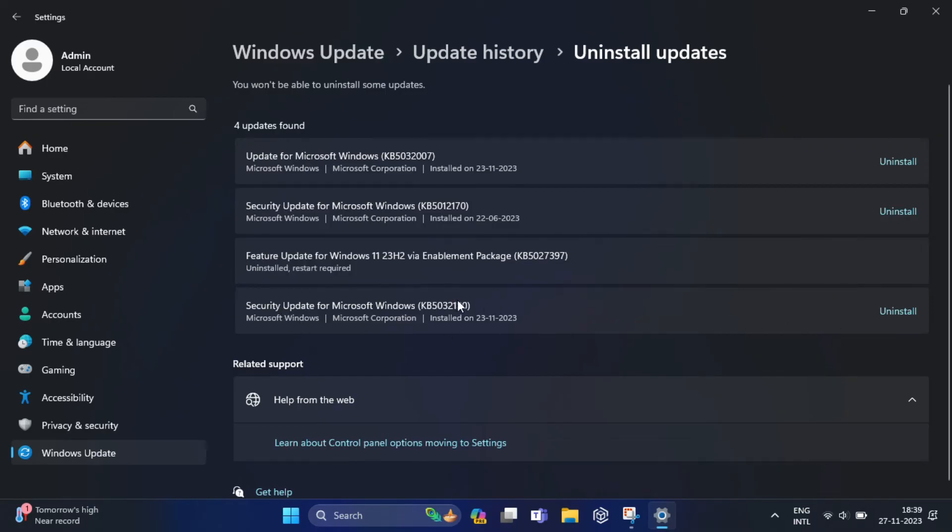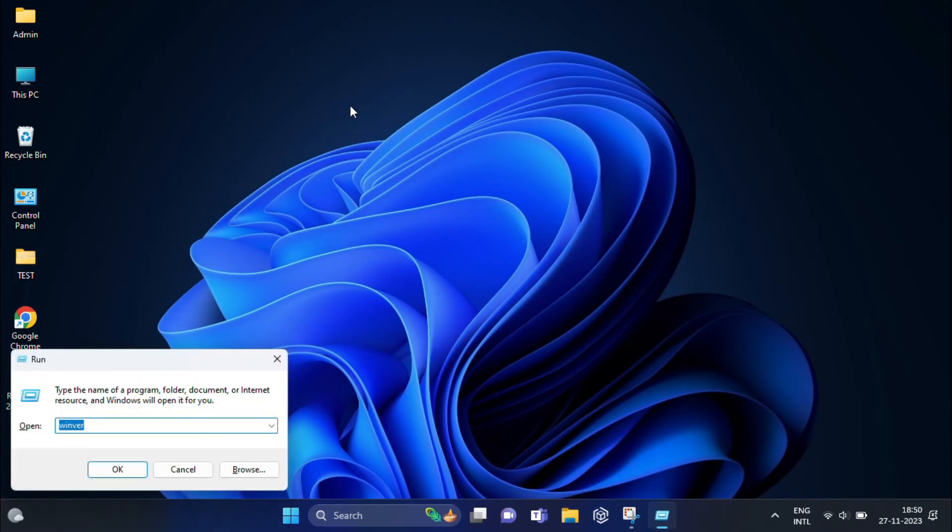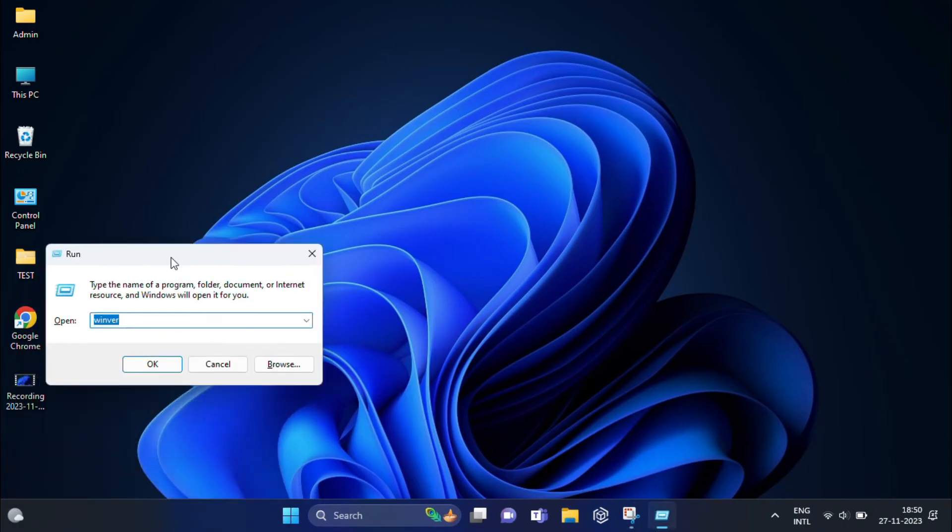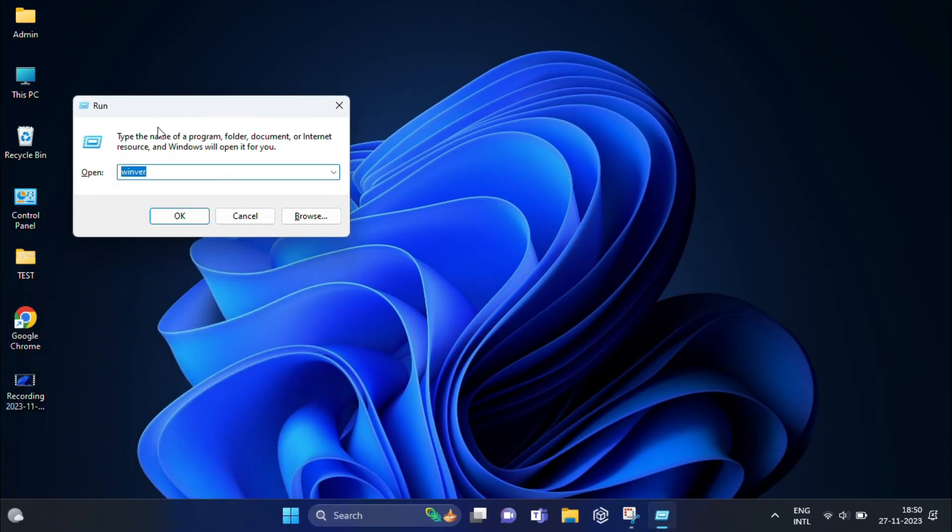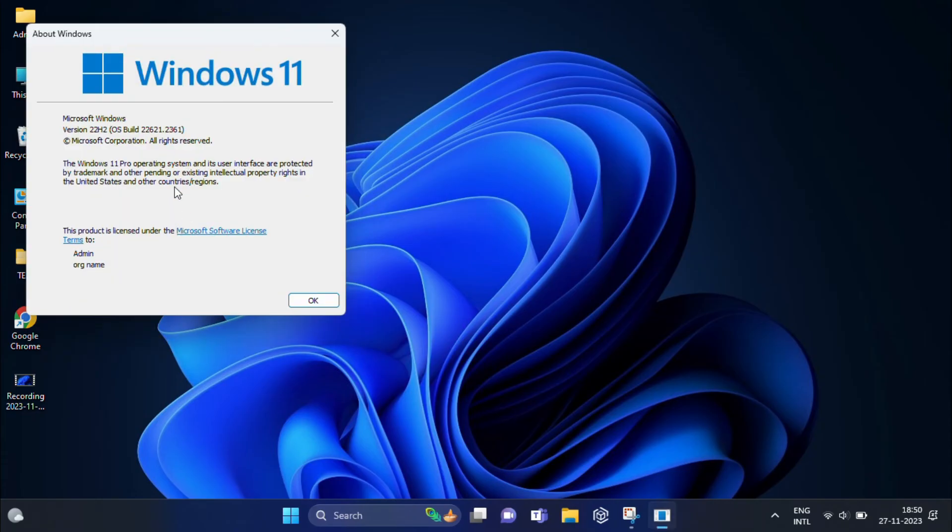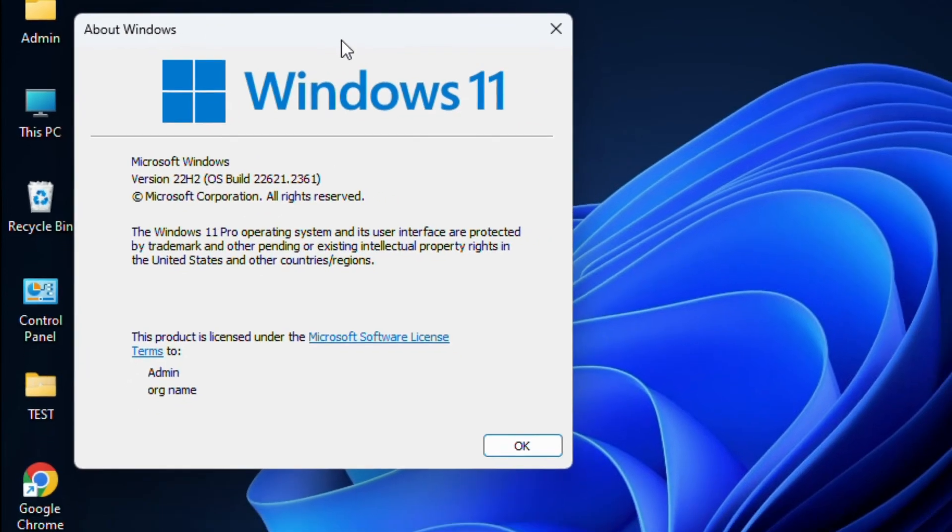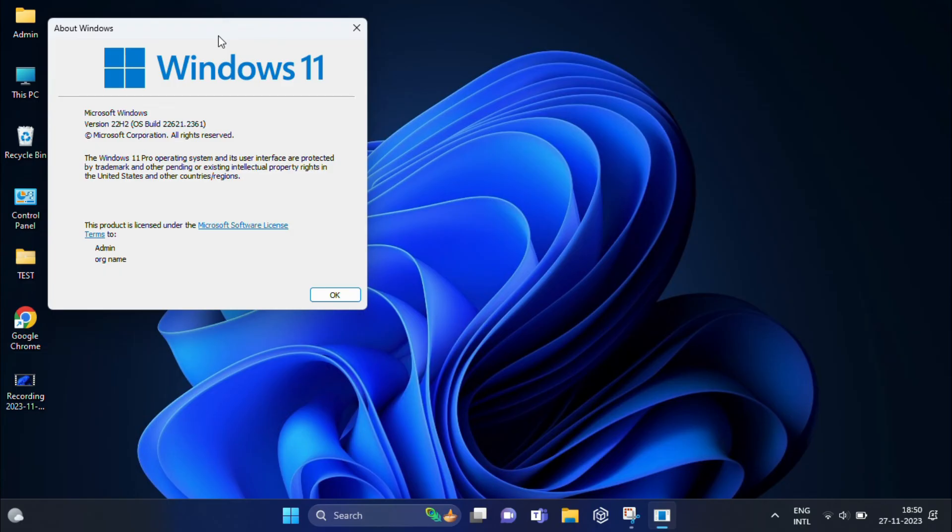After restart, now we need to once again check the Windows version. From here you can see the current Windows version is showing 22H2. That means I have already gone back to the earlier build. You have now successfully uninstalled or rolled back Windows 11 update from 23H2 to 22H2.